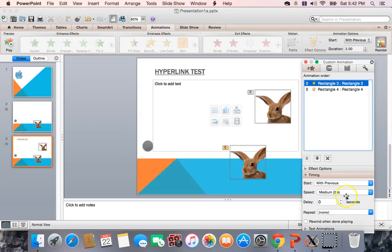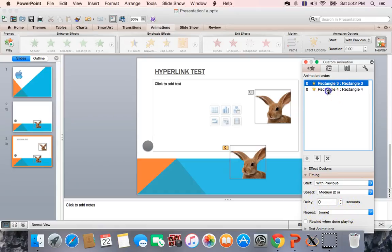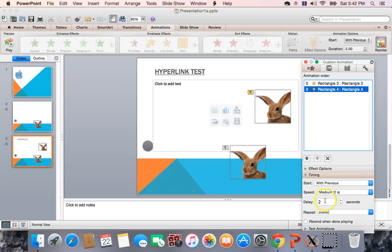So I'll just click on one, and it says, same thing, it says, with previous, no delay, two seconds. With previous, two second delay.